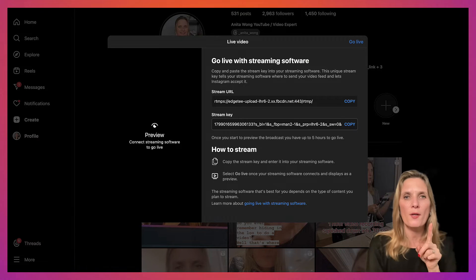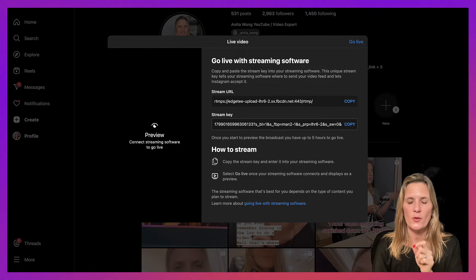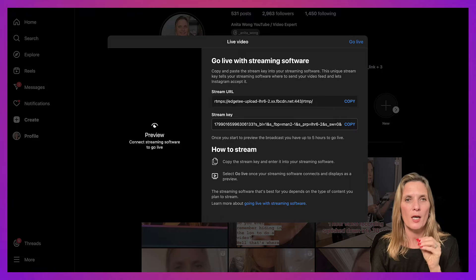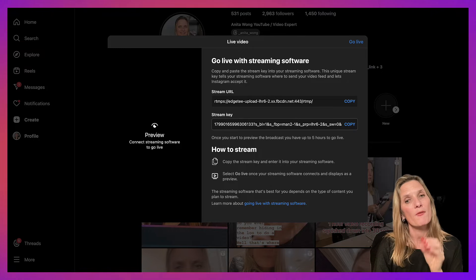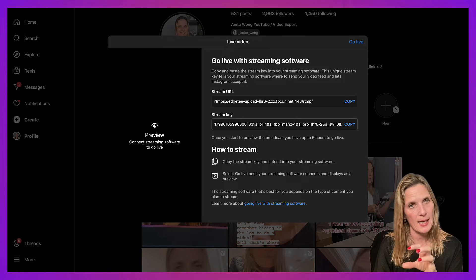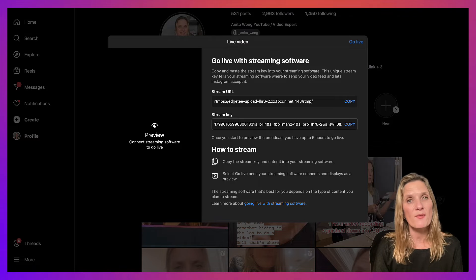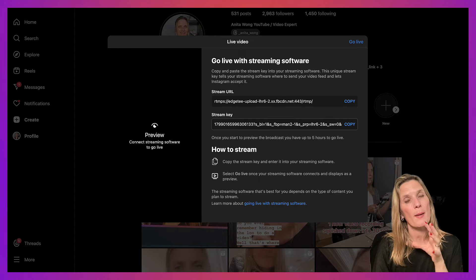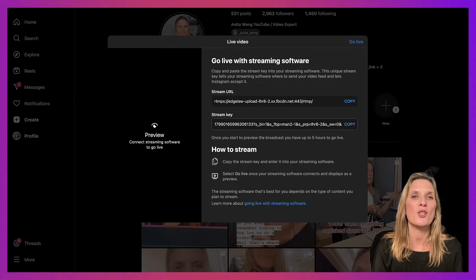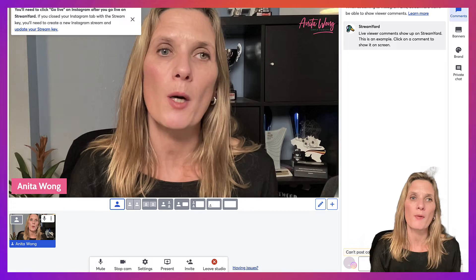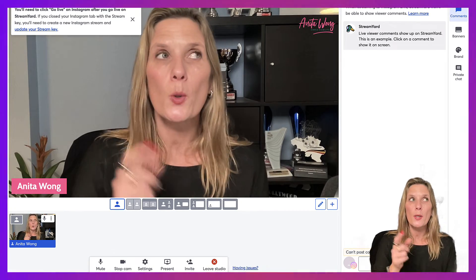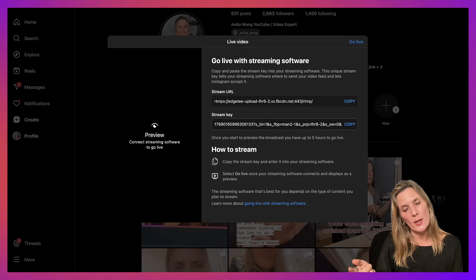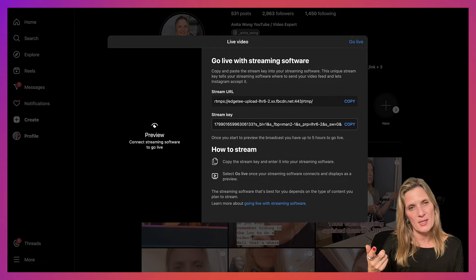Now one thing I'd like to show you first of all is that when you are going live on Instagram, you will have the audio from your Instagram coming out. Now because you have to keep your Instagram open, you do need to mute this tab because when you are in your studio talking, you are going to have a delay that you'll hear from your Instagram tab.